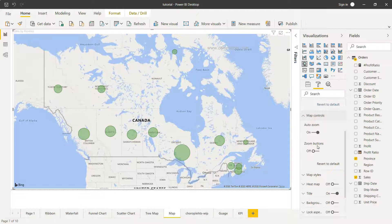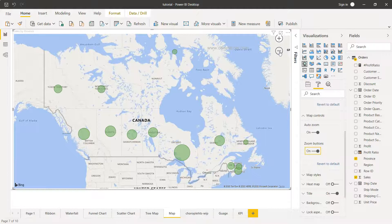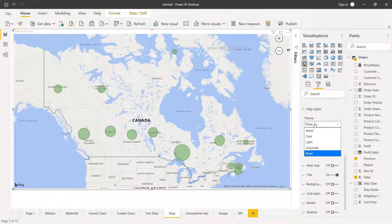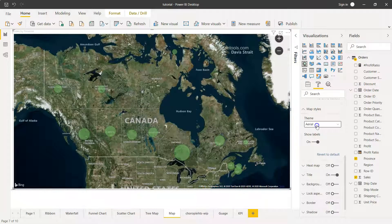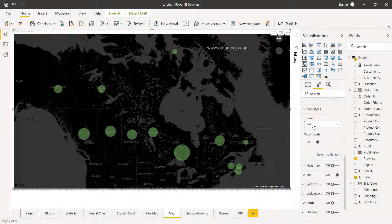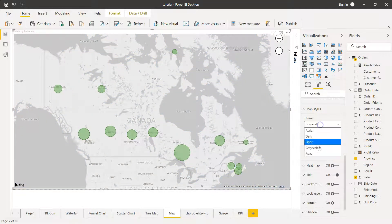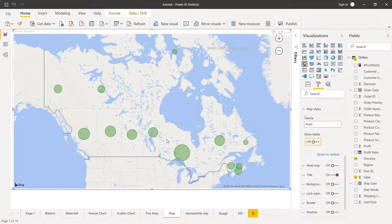There are also map-related options. Under Map Controls, you can enable Auto Zoom or add Zoom Buttons — once added, the zoom-in and zoom-out buttons appear on the chart. You also have Map Styles: the default is Road style, but you can switch to Aerial, Dark, Light, or Grayscale styles, each changing the appearance of the map background.